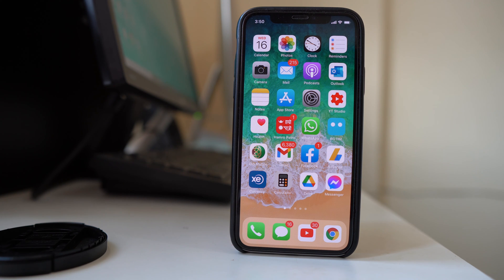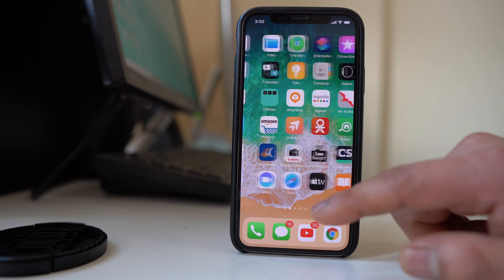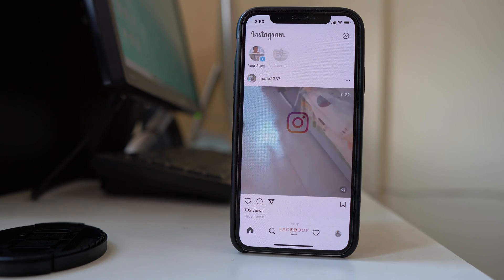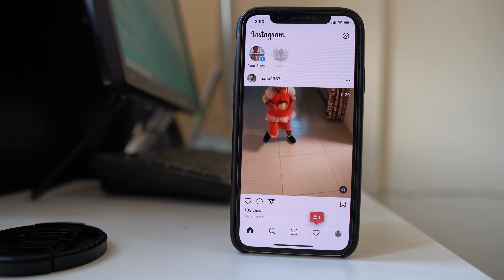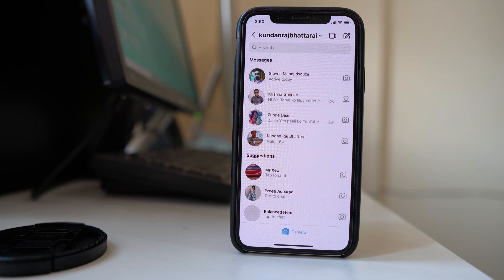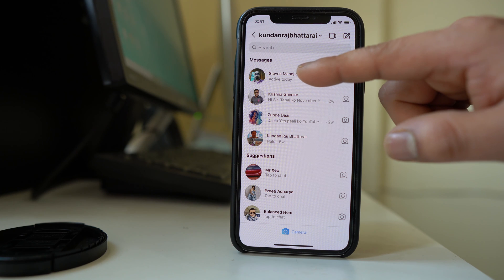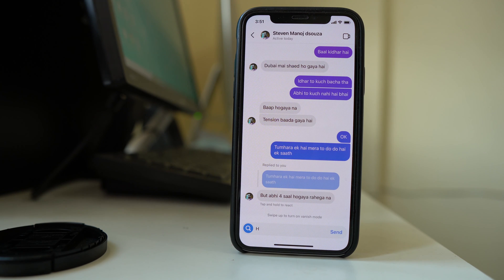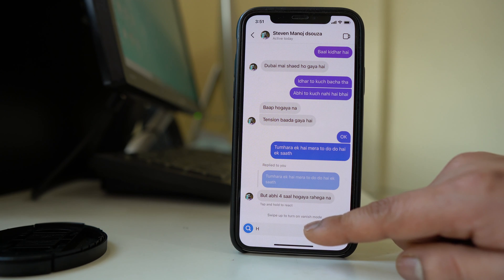Once you have updated the application, go ahead and open Instagram. If you want to send a DM to anyone, tap on the messenger icon. Open the contact you want to message. At the bottom you can see an option: swipe up to turn on vanish mode.